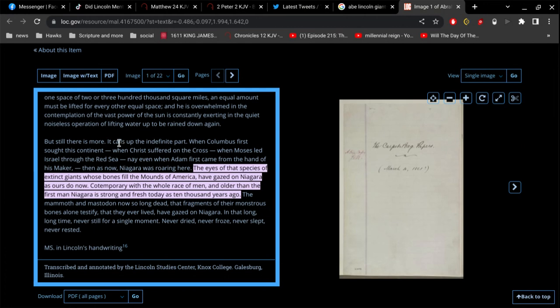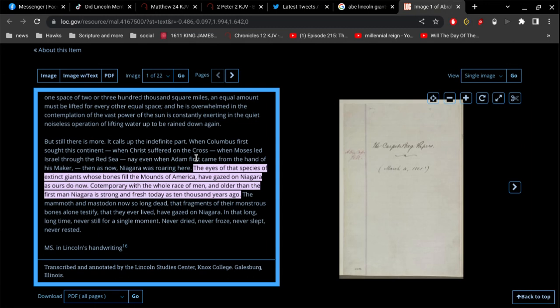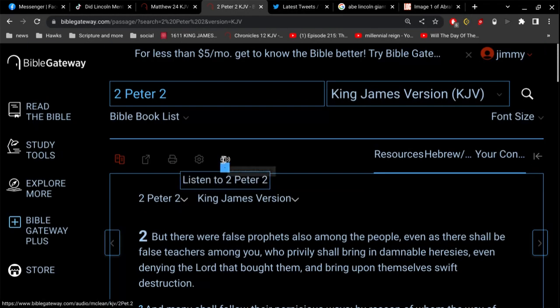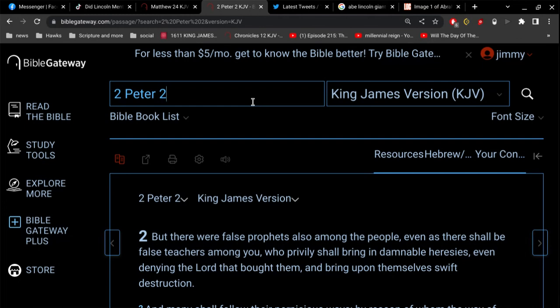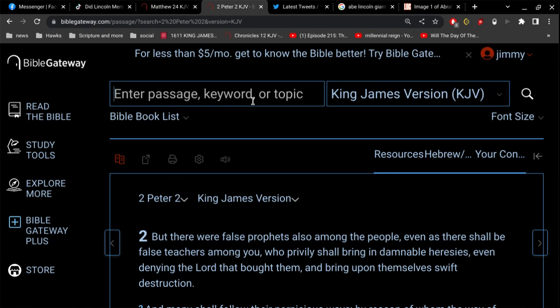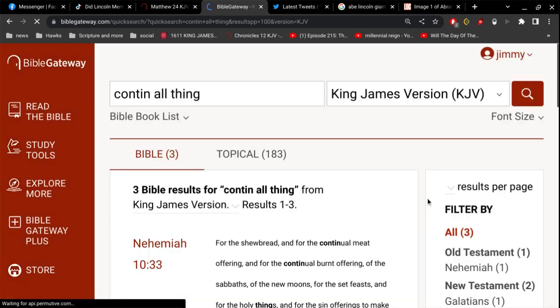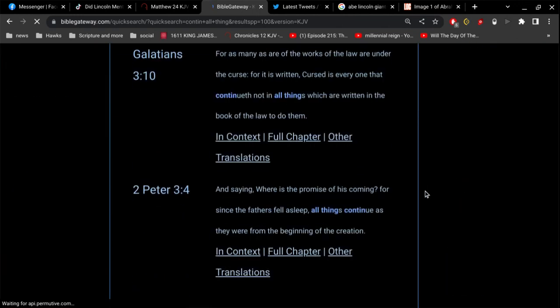But there is more. Oh, it calls up the indefinite past. When Columbus first sought this continent, when Christ suffered on the cross, when Moses led Israel through the Red Sea, nay, even when Adam first came from the hand of his maker, then as now Niagara was roaring here. Error number two. All right, first of all, so he's claiming that when God formed Adam from the dust of the ground, the Niagara was roaring. That's not true at all. That totally excludes the flood during that time.